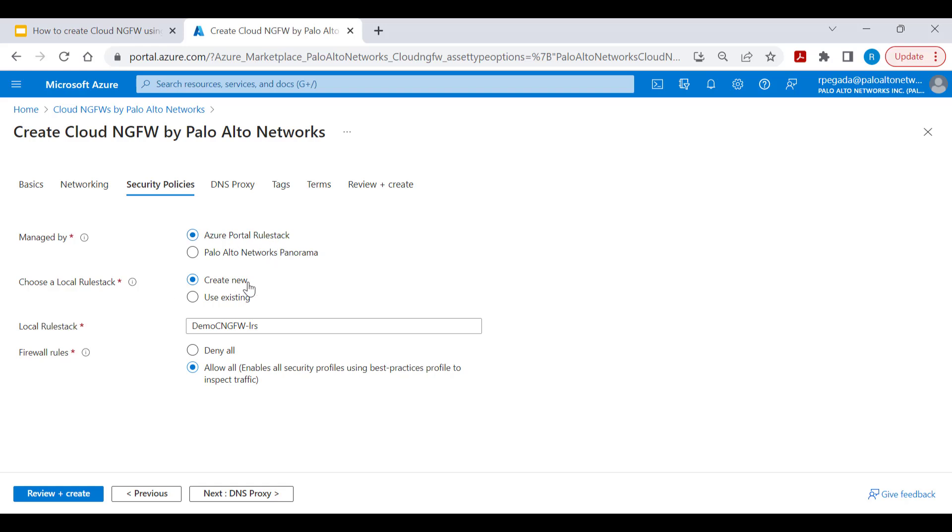A new rule stack will be automatically created as part of this create workflow, or you'll be able to use an existing rule stack as well. You can also select a default rule, either allow all or deny all, when you are trying to create a new rule stack.